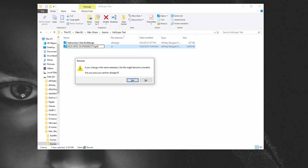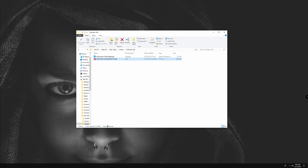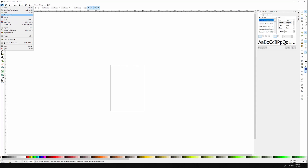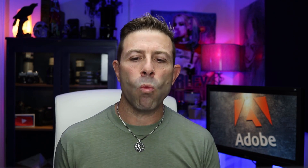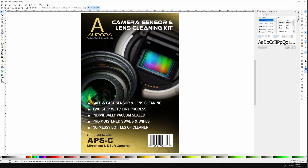Hit enter and it'll pop up with a warning: 'If you change a file name extension the file might become unusable — are you sure?' The answer is yes, go ahead and change it. Now the file is considered a PDF. Open up Inkscape, go to Open, head to your folder, and open that file as a PDF. I left everything alone except moving the precision setting for approximating gradient mesh all the way up to maximum — very fine — then hit OK.